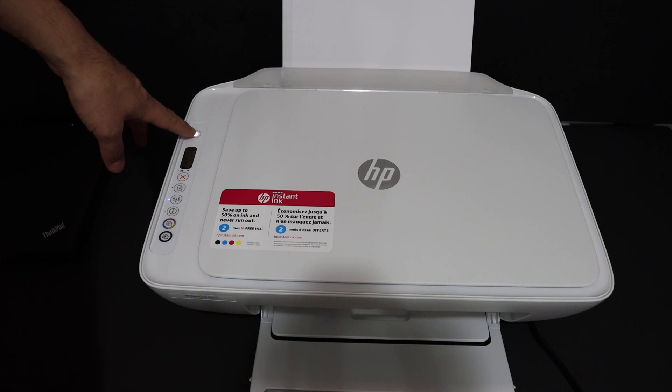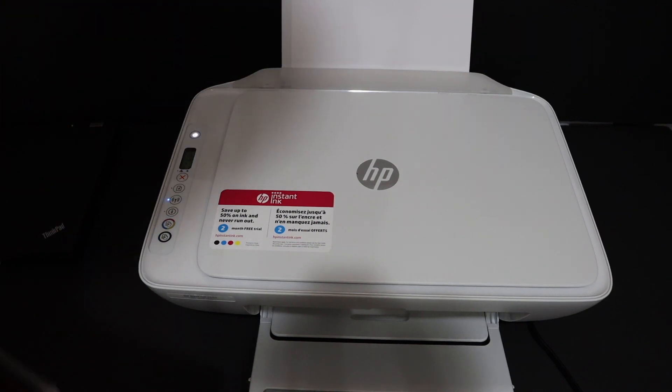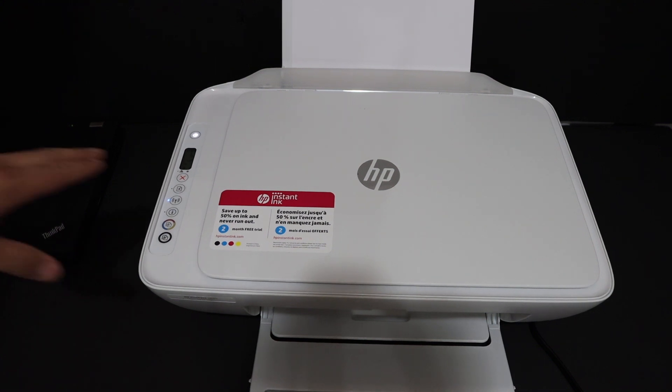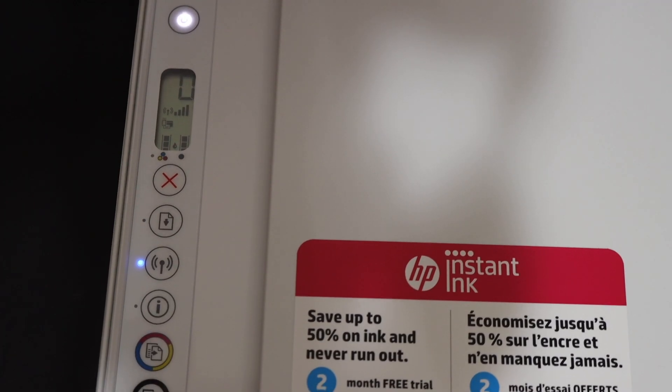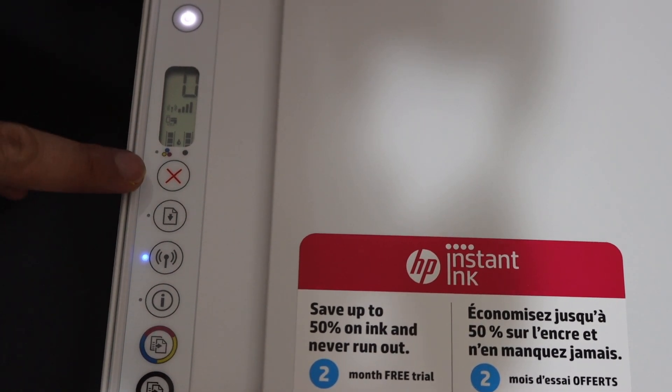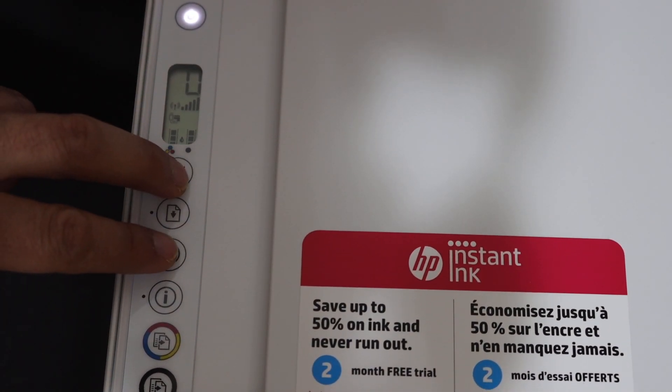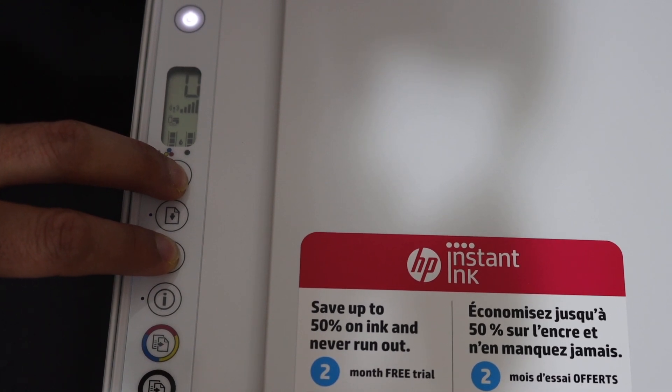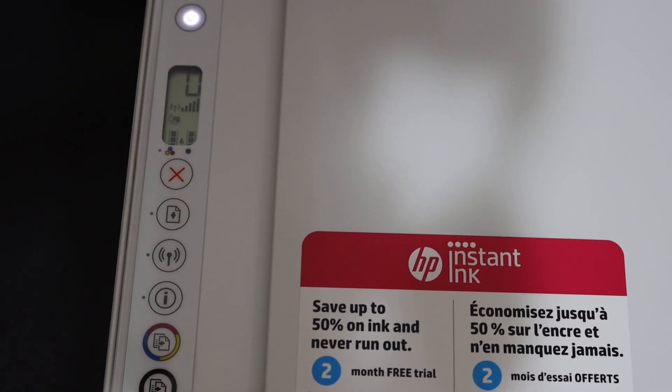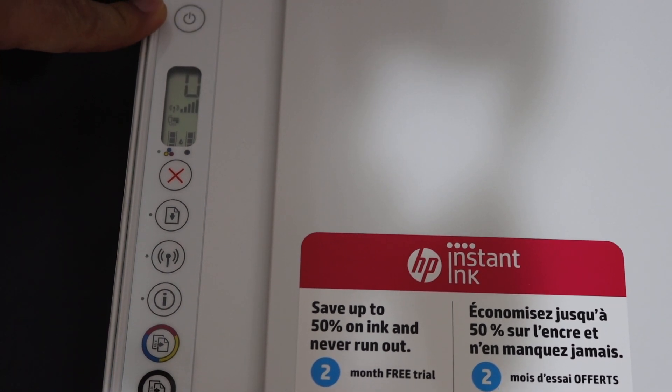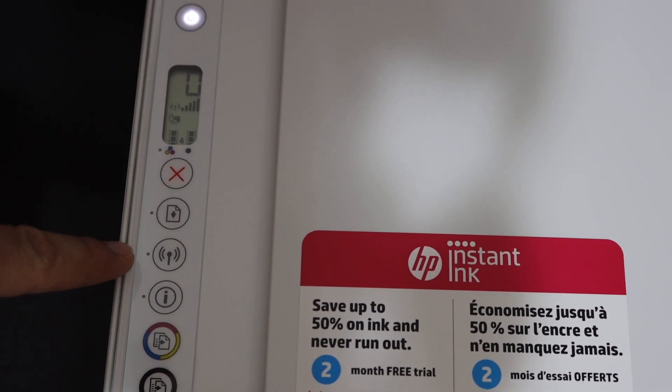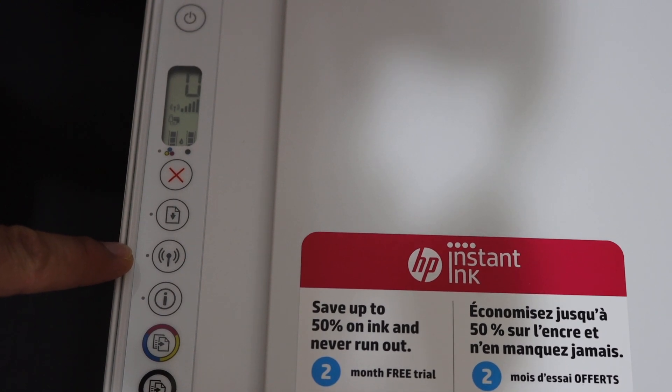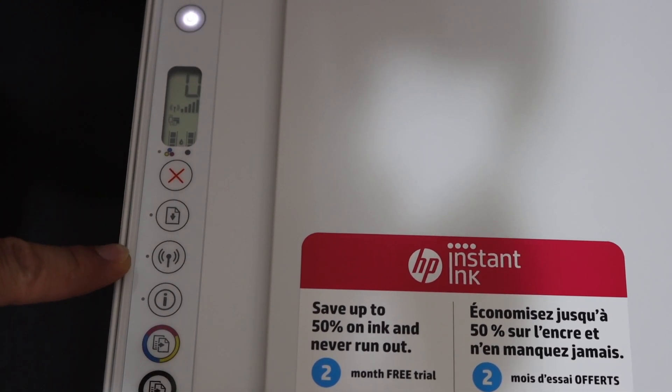Once your printer is ready, we go to the display panel. We need to enter this printer into setup mode. For that, we need to press and hold the cancel button and the wireless button for three seconds. This has to be done all together. Now release both buttons. You will see the power button starts to flash, and after some time it will stay on and the blue light of the WiFi will start to flash. That means your printer has entered into the setup mode.